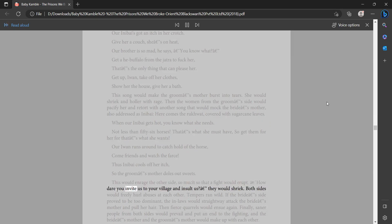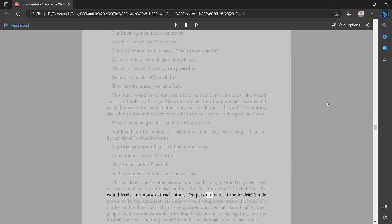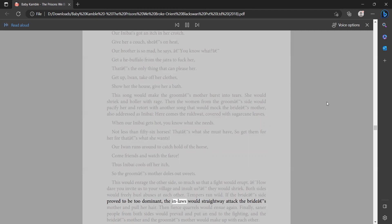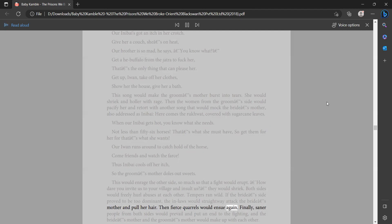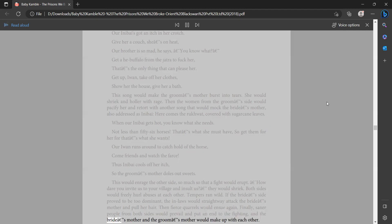dare you invite us to your village and insult us?' they would shriek. Both sides would freely hurl abuses at each other. Tempers ran wild. If the bride's side proved to be too dominant, the in-laws would straightway attack the bride's mother and pull her hair. Then fierce quarrels would ensue again. Finally, saner people from both sides would prevail and put an end to the fighting, and the bride's mother and the groom's mother would make up with each other.